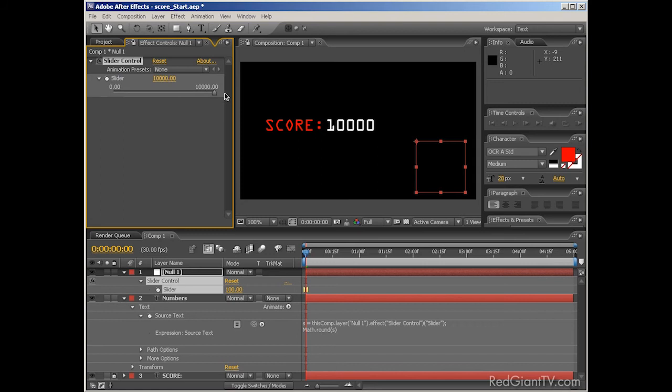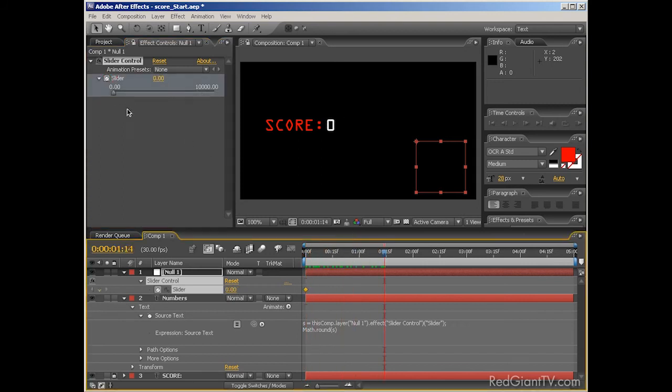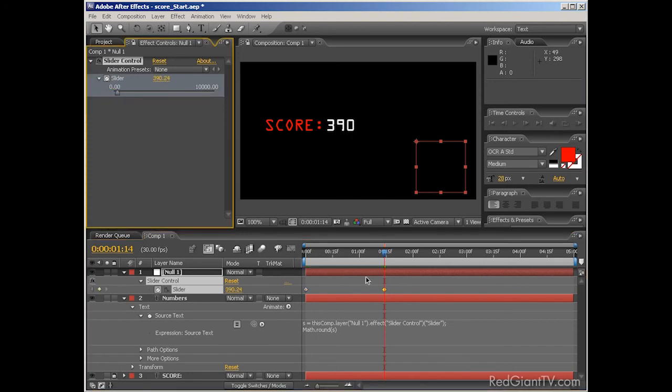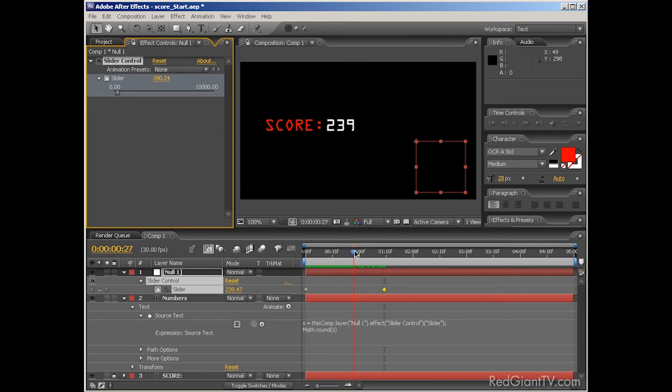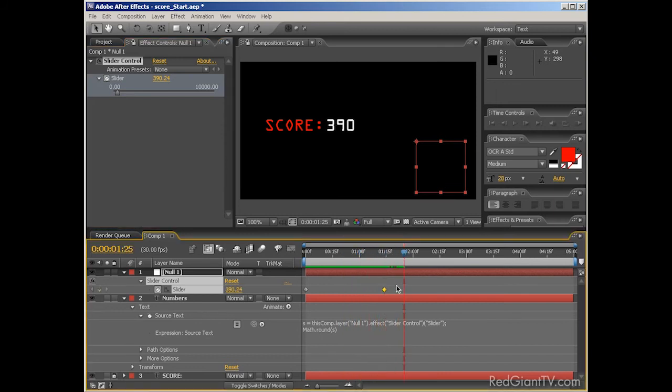Now, of course, all of this is keyframable. Just set a keyframe for the slider, and then move down in time and raise the value of the slider. And because we're using linear keyframes, the text, or numbers, will change gradually over time, not just jump to the next value.